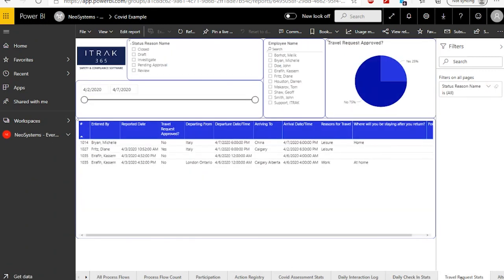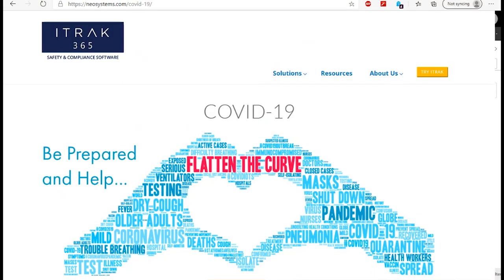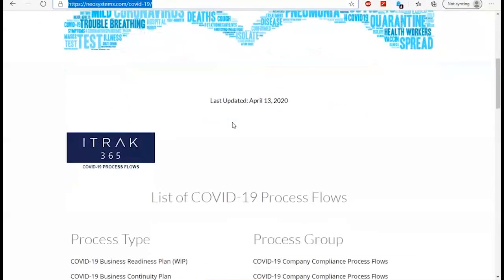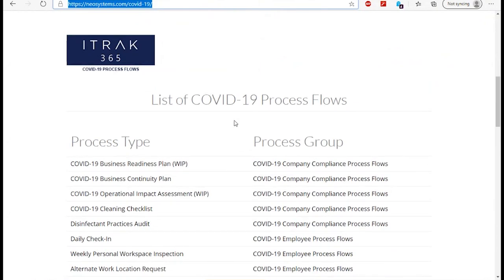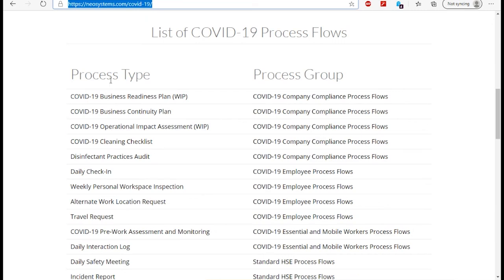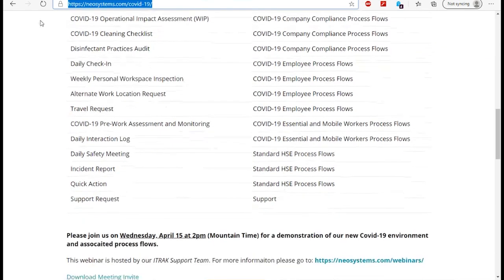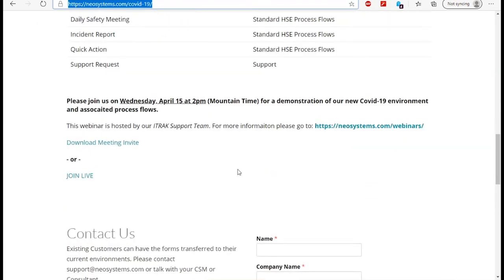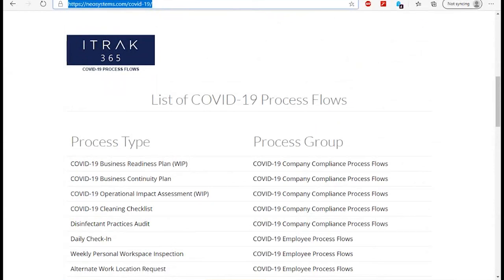That's generally it — hopefully that provides a nice high-level overview of the information provided. We'll now open it up for Q&A. If you have additional questions after this webinar, you can email us at support@neosystems.com. We also have a website at neosystems.com/covid-19 listing information about upcoming webinars — we'll likely link this video there as well — and the process flows available in the system. You can also contact us through that page. Thanks for listening.